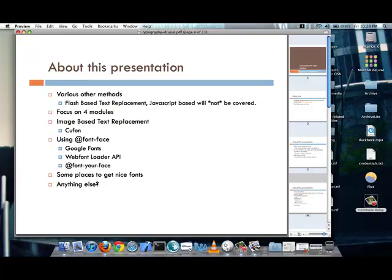And I will be covering using font-based methods, using the Google Fonts module, which is very popular, using the Web Font Loader API module, which I wrote. And while it is not popular, it is quite flexible. And the Font Your Face module, which is very popular and also very flexible. I will also say some of the places that you can get some nice free fonts, along with subscription-based font providers. And just go over a couple of the questions that were asked during the presentation.